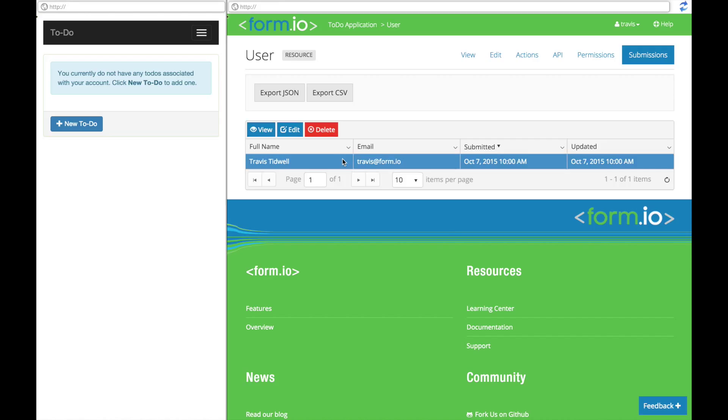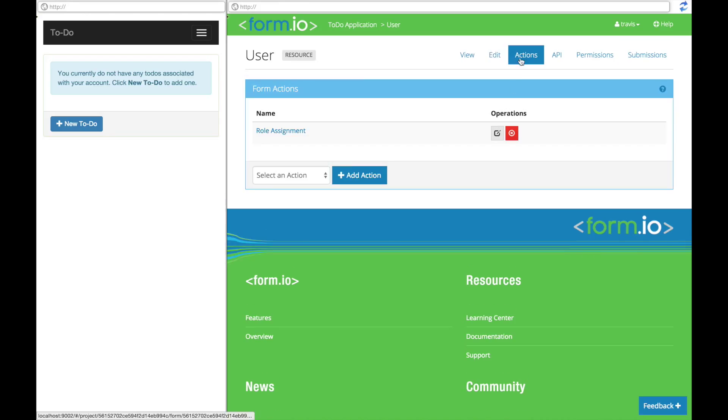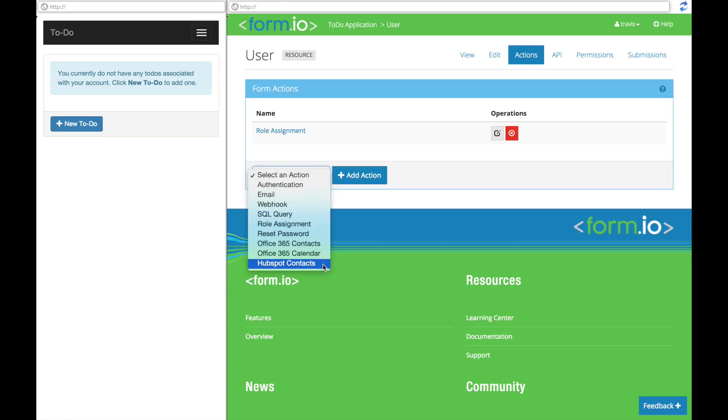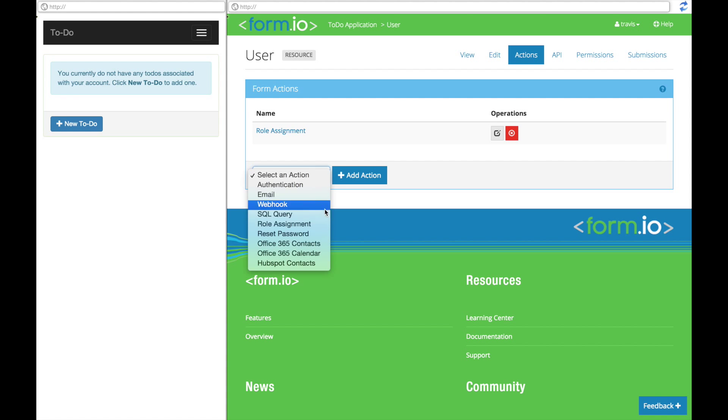Also, feel free to explore our form actions which allow you to execute logic during the submission such as sending an email or integrating it to several of our exciting third-party providers.